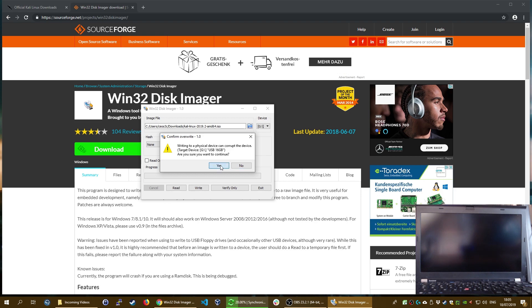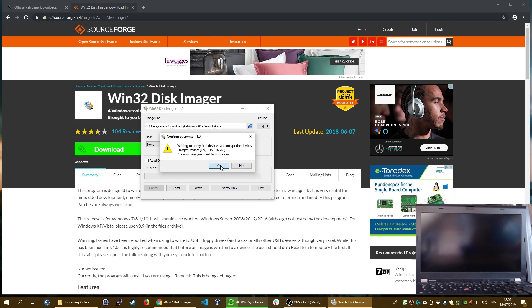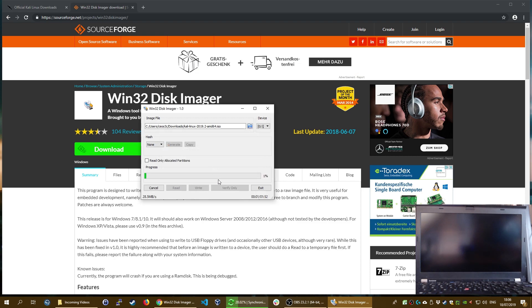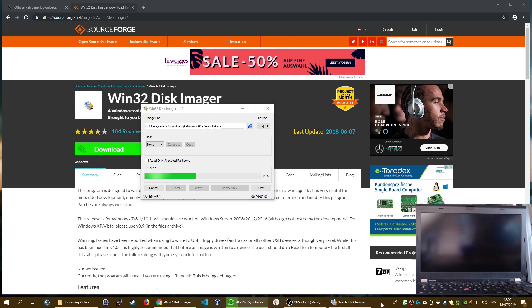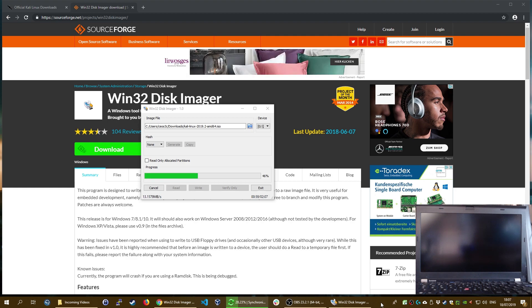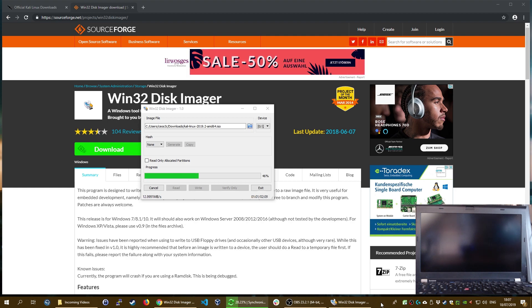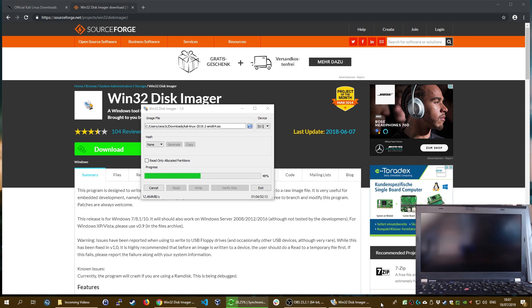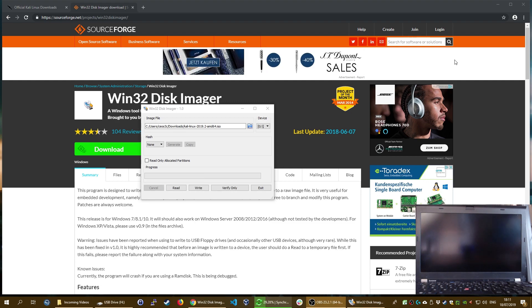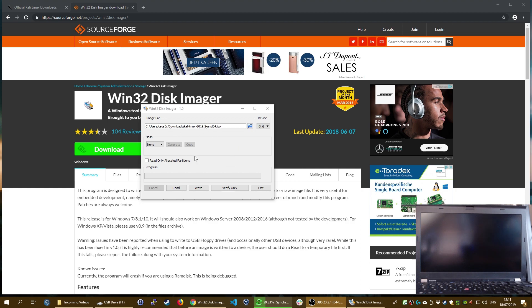Click on write and click on yes. You'll see a warning that writing to a physical device can corrupt the device. Click on yes and then just wait for the process to finish. It should be really quick. While our image is writing onto the USB drive, please make sure to subscribe to the channel if you like this kind of content. That took about five minutes for me to finish.